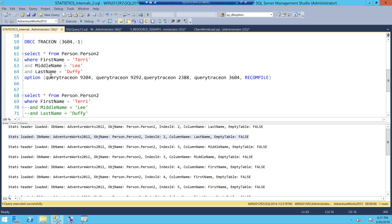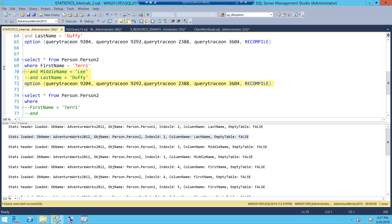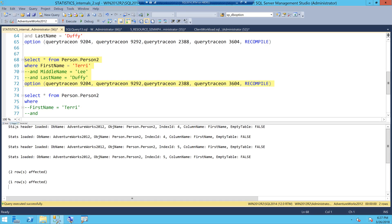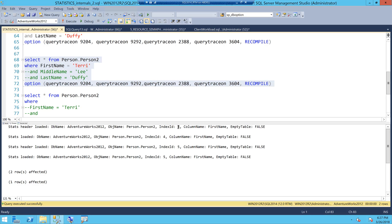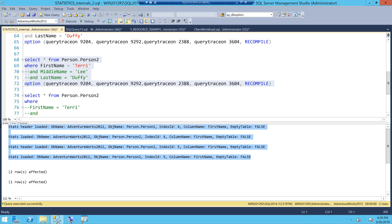When I look at the second query where first name equals a value — skipping middle name and last name — I execute it and go to the Messages tab. I can see only stats ID 4, which is the auto-created stat on first name, and stats ID 5 (the index stats) are being used. These are the two stats being used when filtering only on first name.